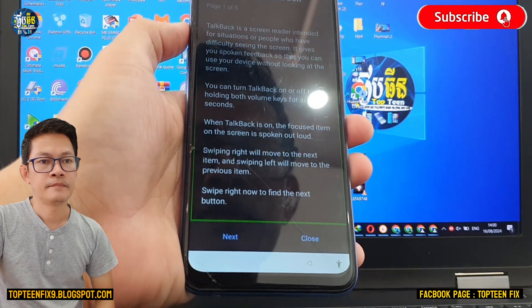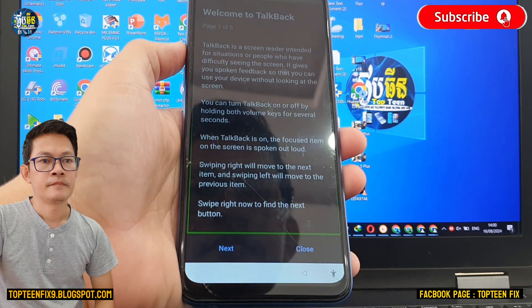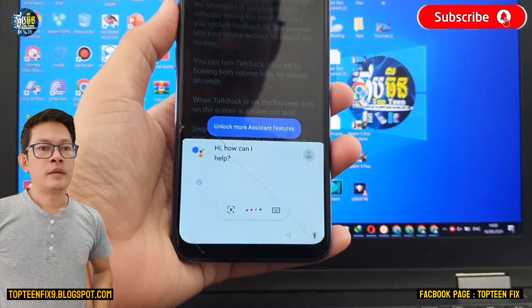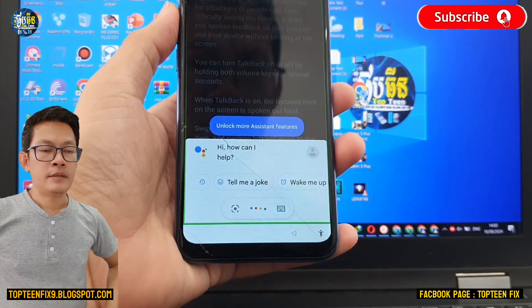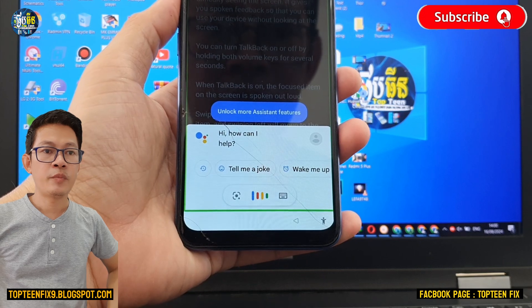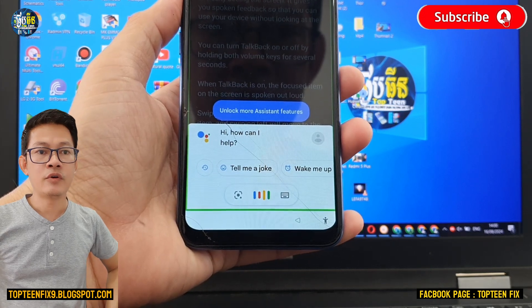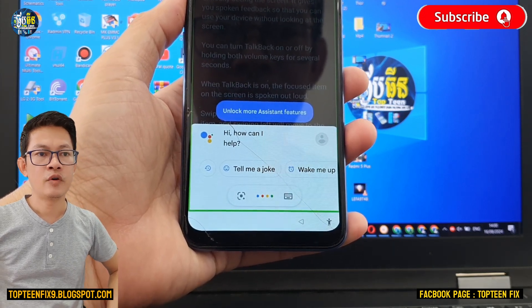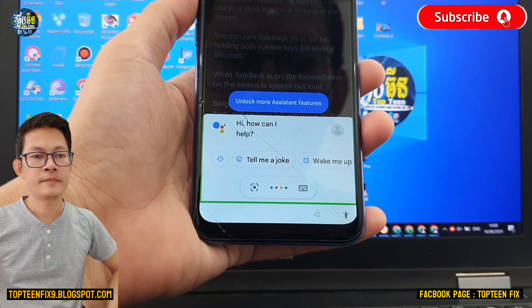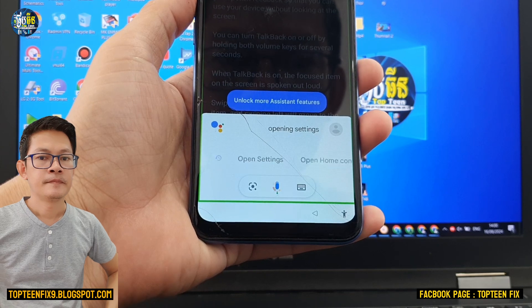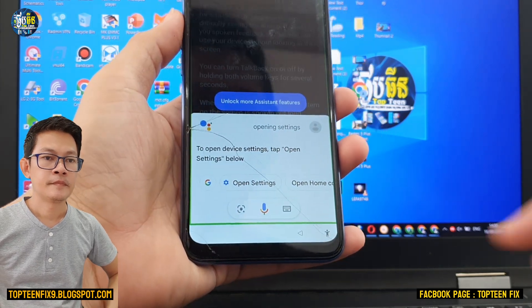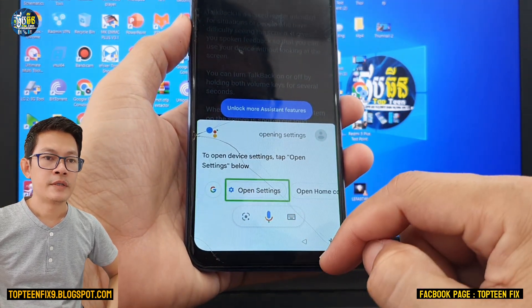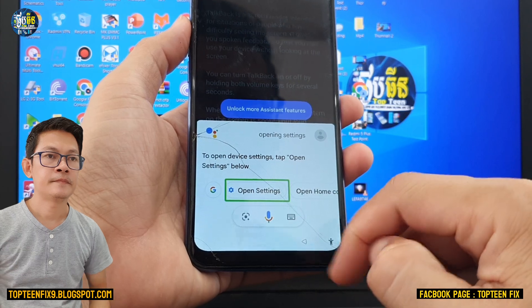Google Assistant. And then you have to say 'Open Settings' — keep saying open settings until it responds.